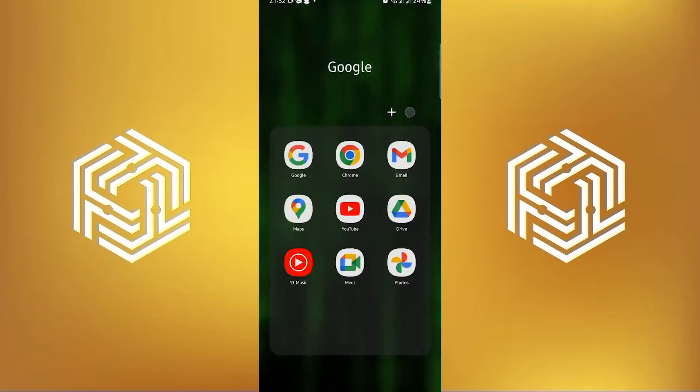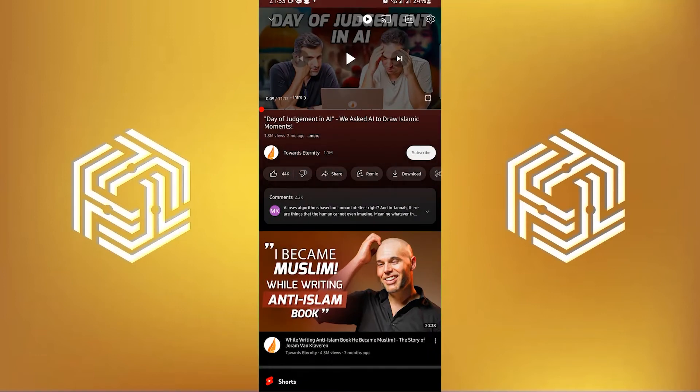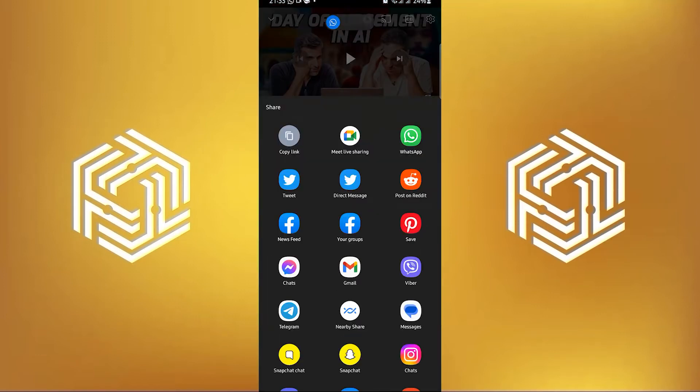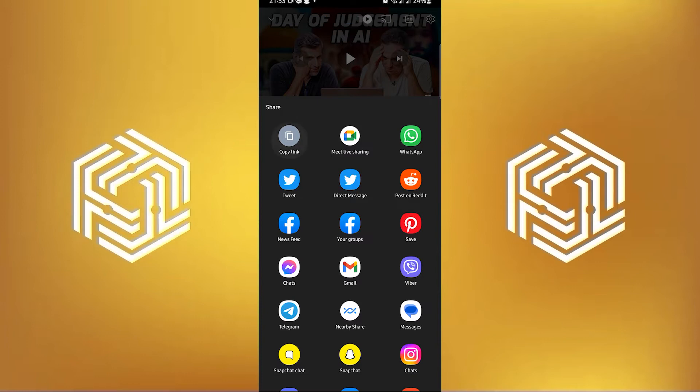First, open your YouTube app. From here, open any video you want and then tap on share. After that, tap on copy link.